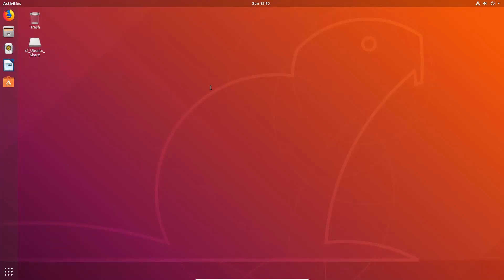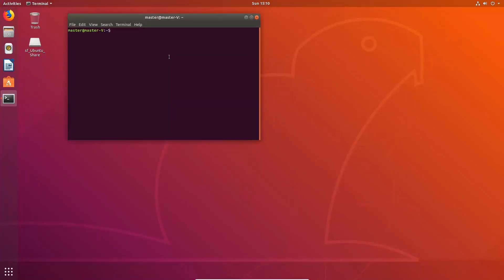So we need to open up a terminal. You can hold Control+Alt and strike T, or you can find it in the Applications menu. You need to type sudo — for super user do — and I'll put this code in the description so you can copy and paste it: sudo adduser, then your username, which in my case is master. And then we need to choose the group, which is vboxsf.